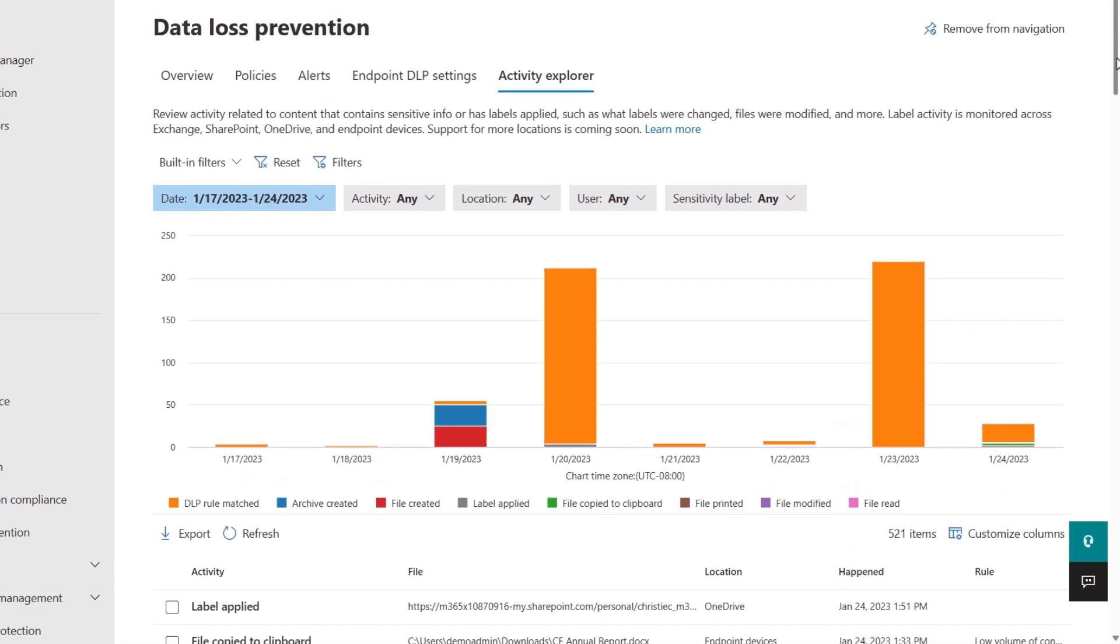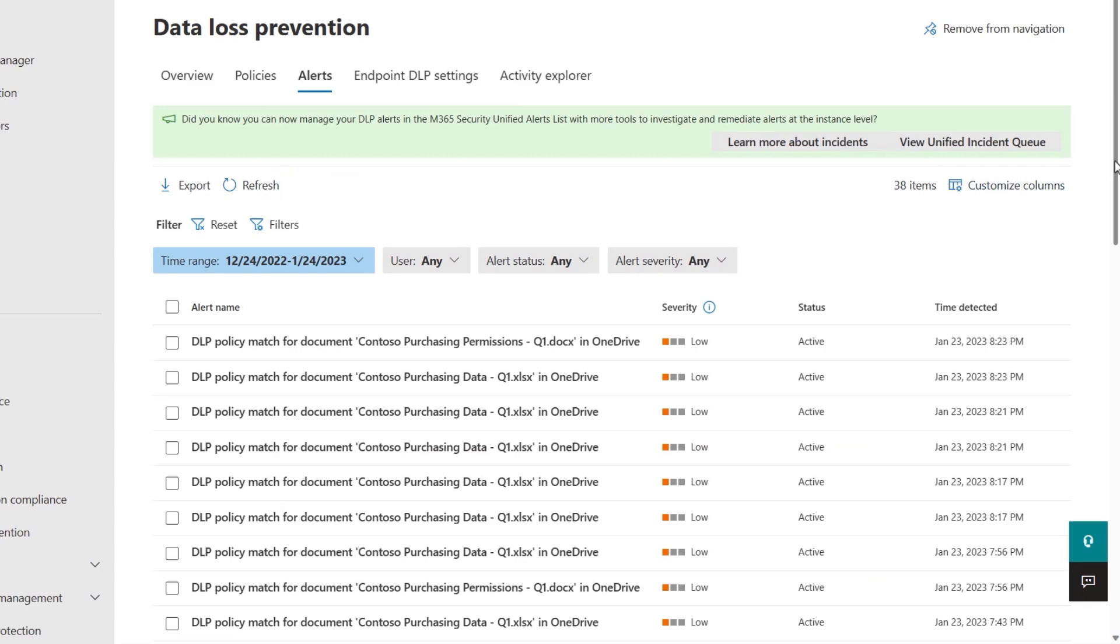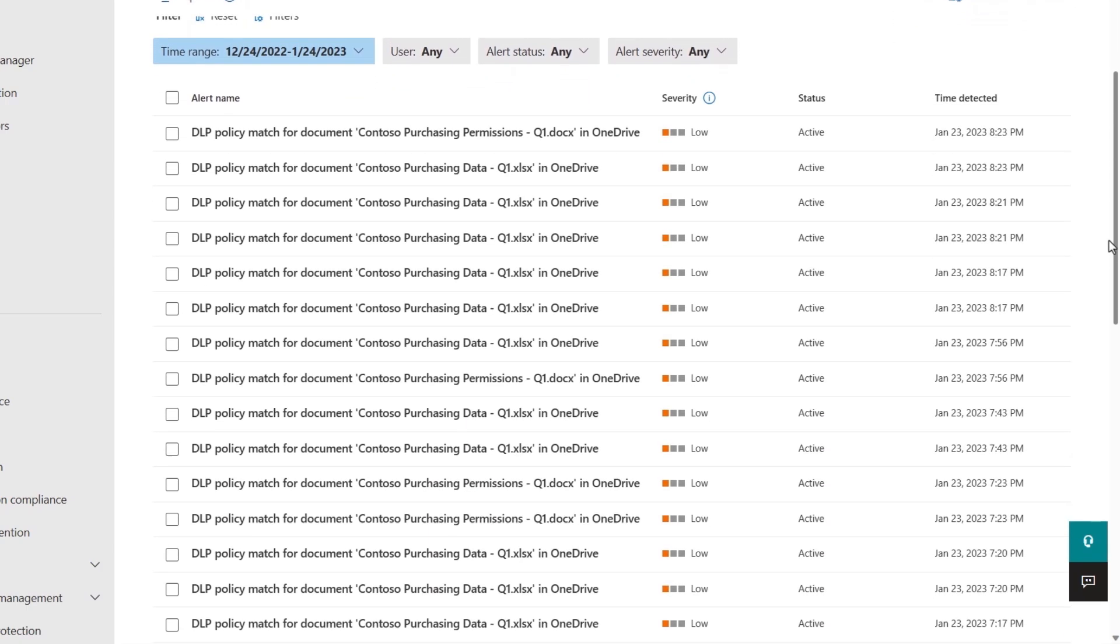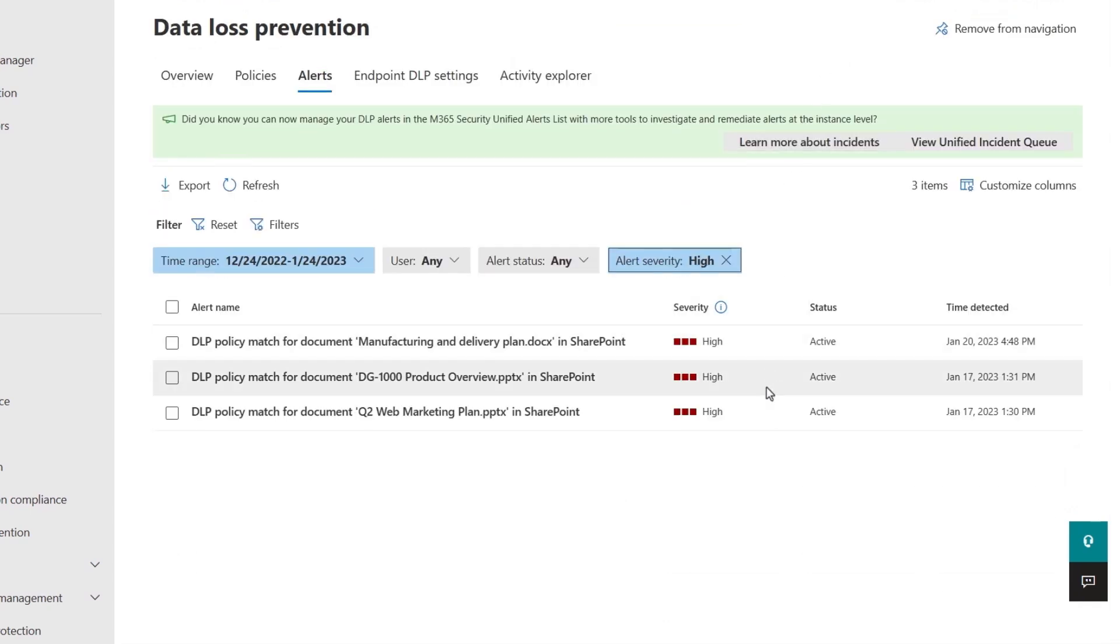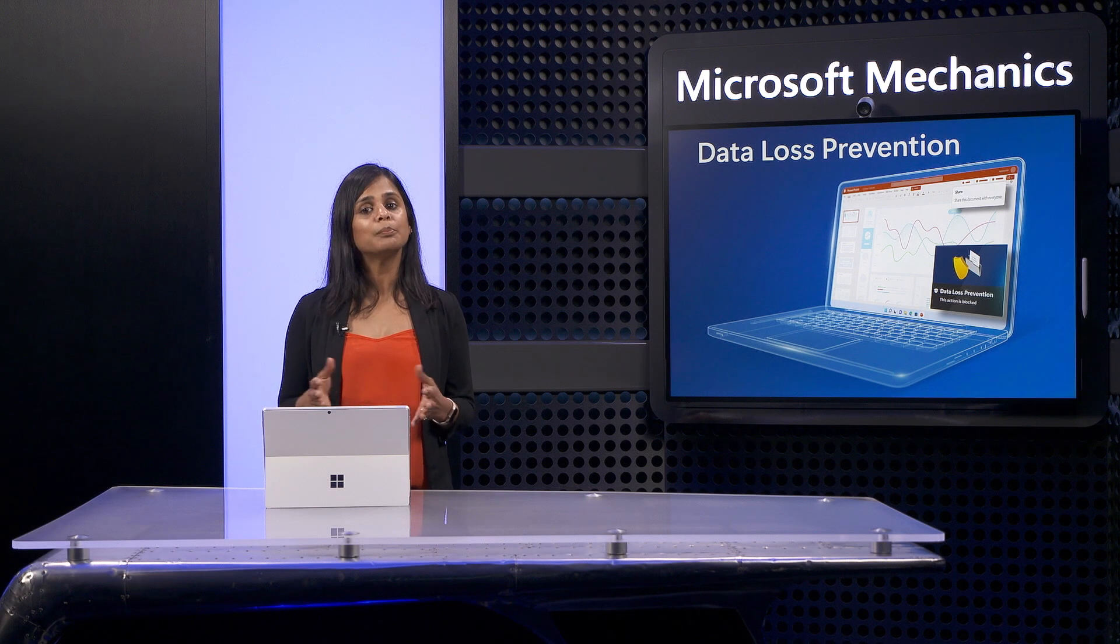And remember the alerts we just set up? They show up here in the Alerts tab, along with their severity. Then, to prioritize your work, you can filter your alerts to find the ones that need immediate attention.